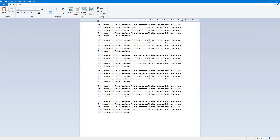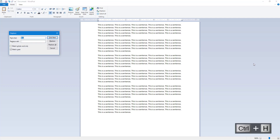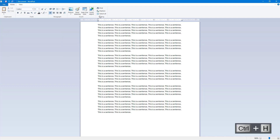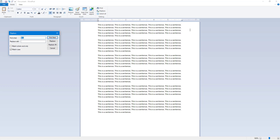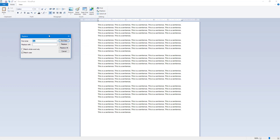Let's see how we can use the Find and Replace feature inside of WordPad. To use it, you can press Ctrl+H on your keyboard, or you can go up to the top and click on Replace. Once you do that, the Replace dialog appears.